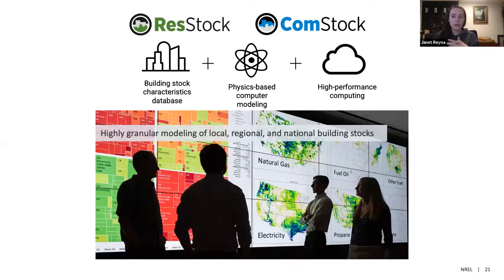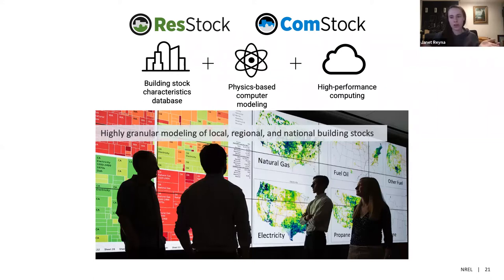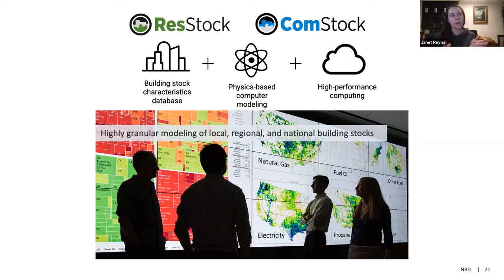So the ResStock model — and we also have a sister model called ComStock. I'm going to be discussing ResStock today because that's the model I primarily work on. ResStock is for the residential stock and ComStock is for the commercial stock. Together they will model the entire building stock of the U.S. ResStock and ComStock are highly granular models that model energy use nationally, but can also be sliced to look at local and regional patterns. So how do we actually go about building this model?